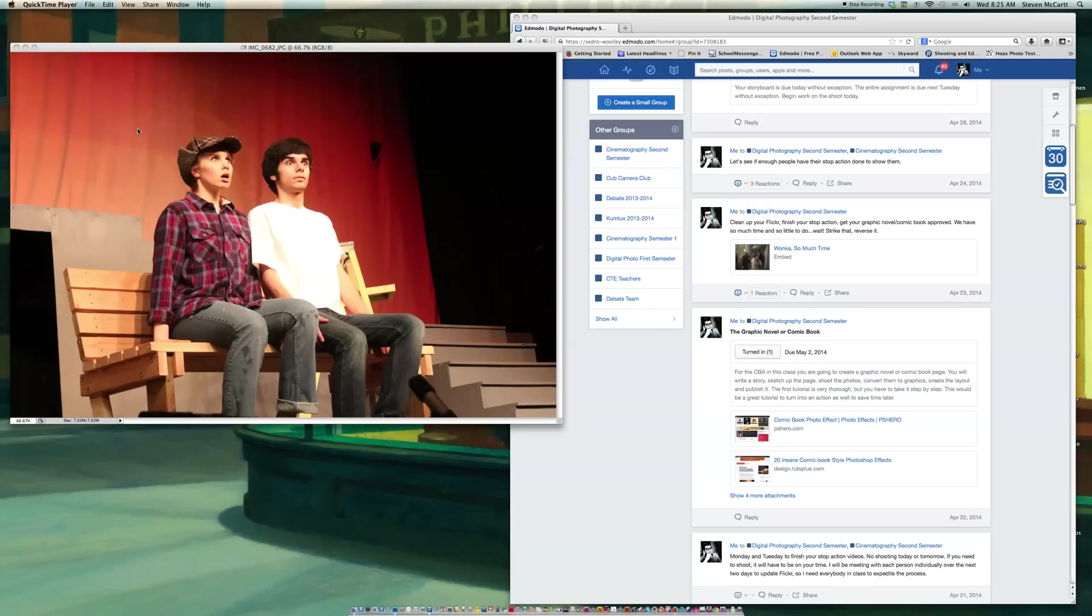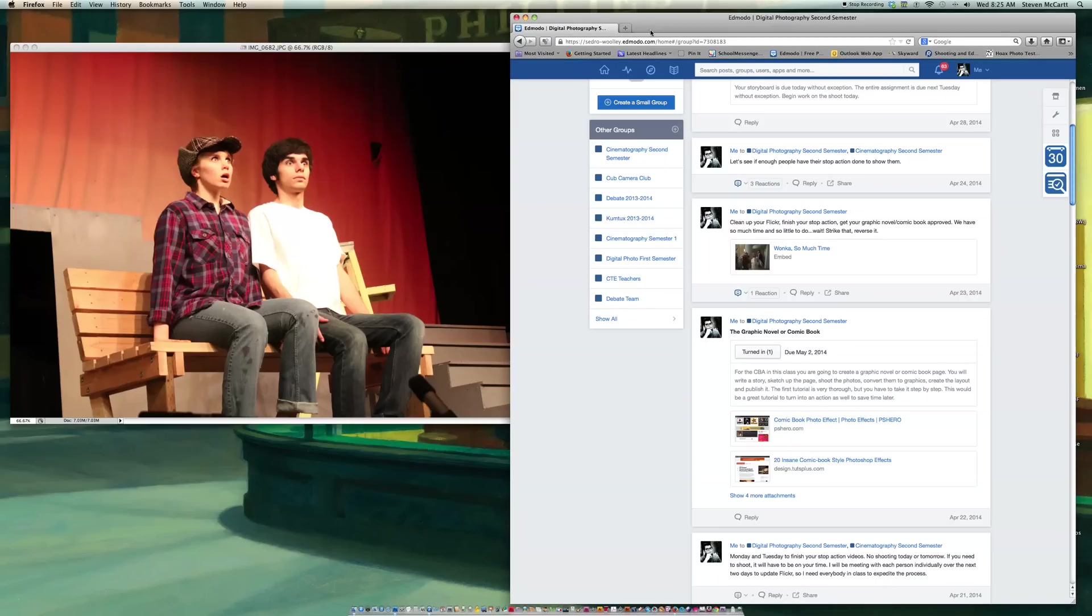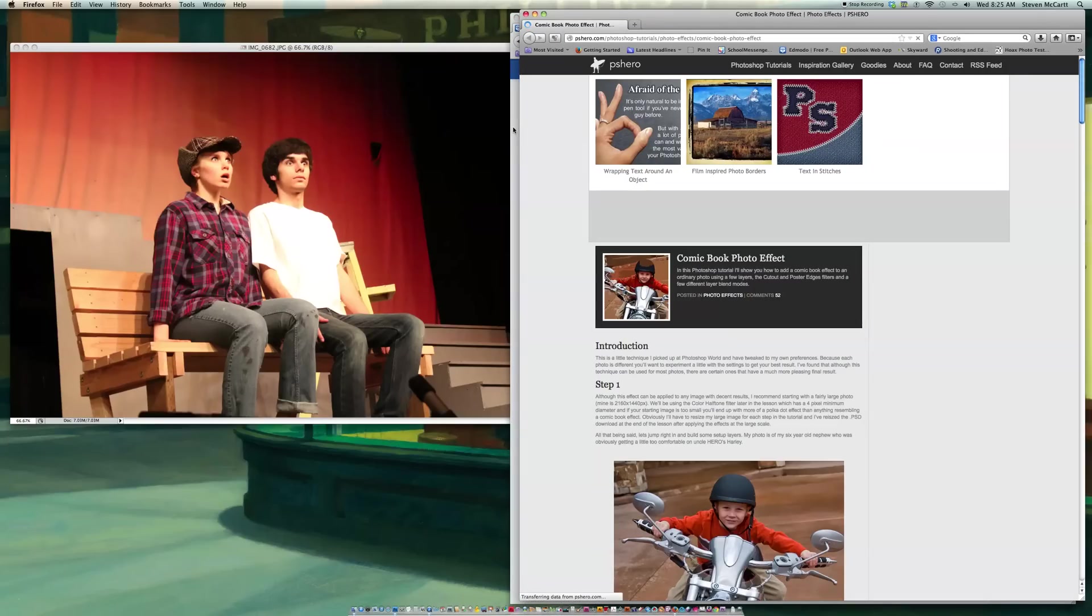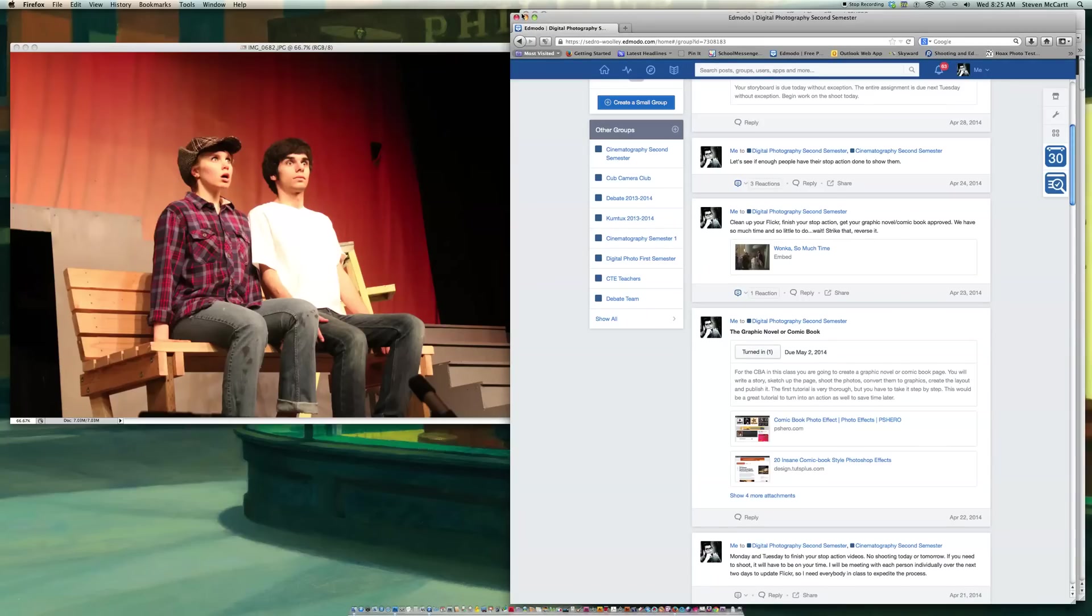So the first thing I'm going to do is I'm going to go to the tutorial for the comic book. I'm going to use the first one up here, Comic Book Photo Effects, PS Hero, and that stands for Photoshop Hero, I believe.